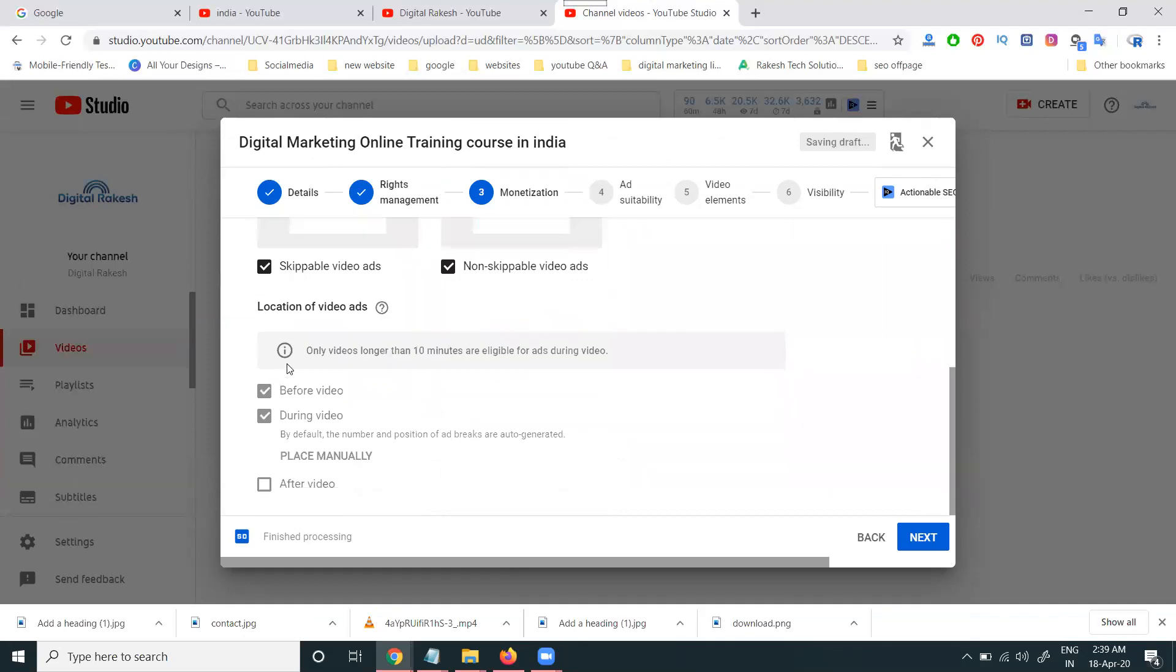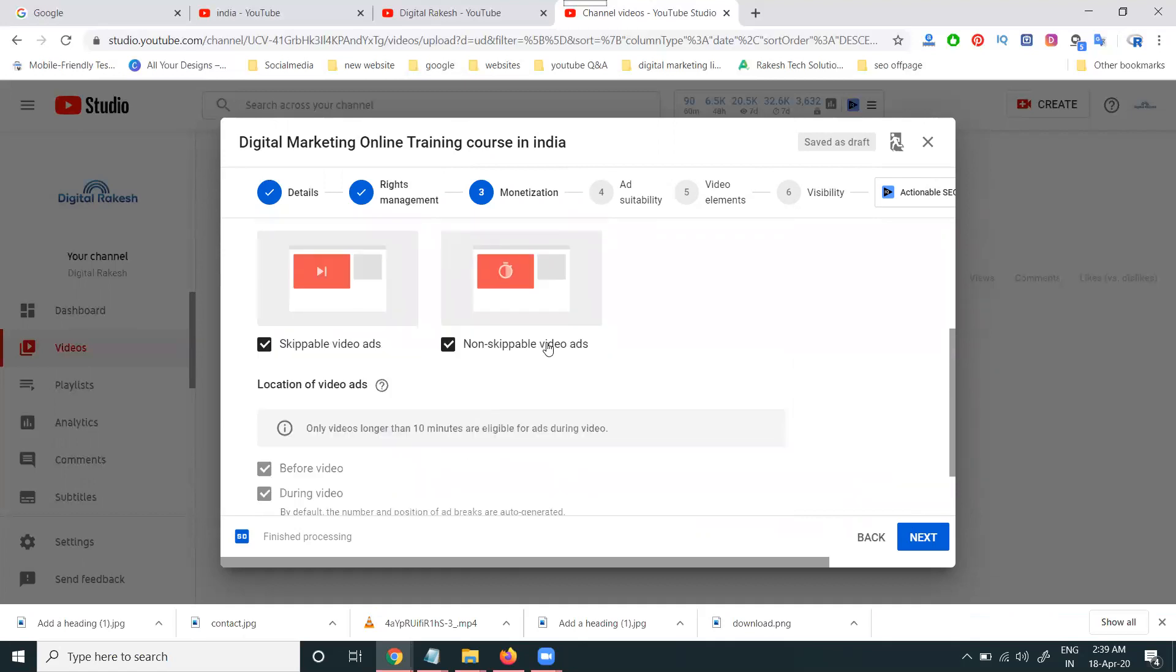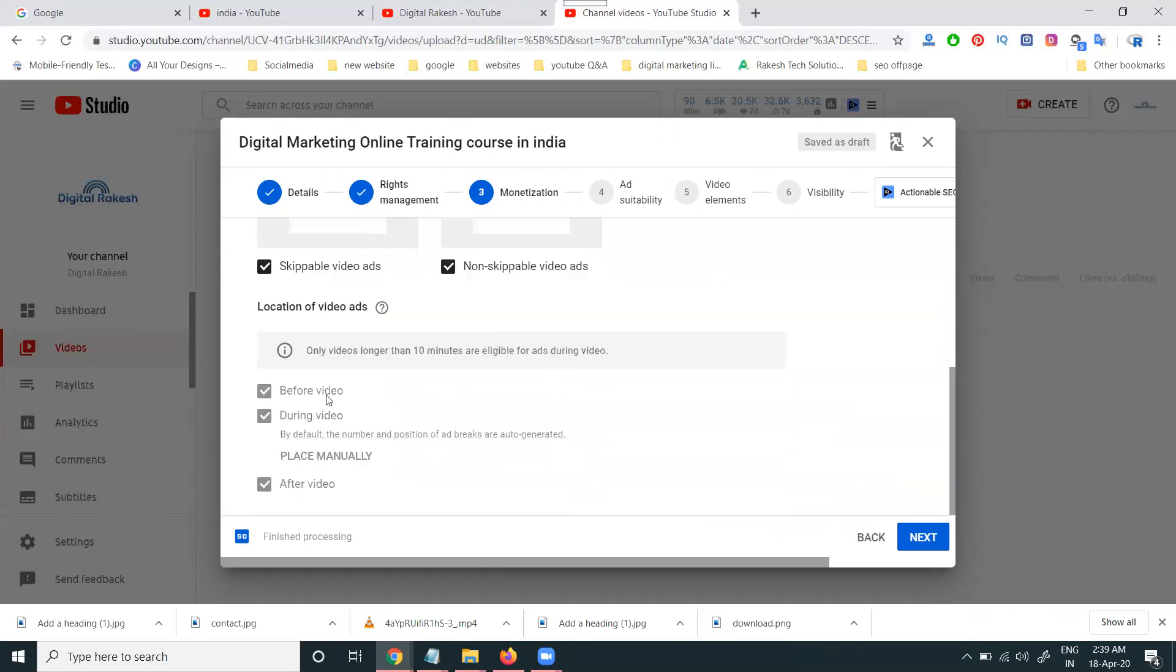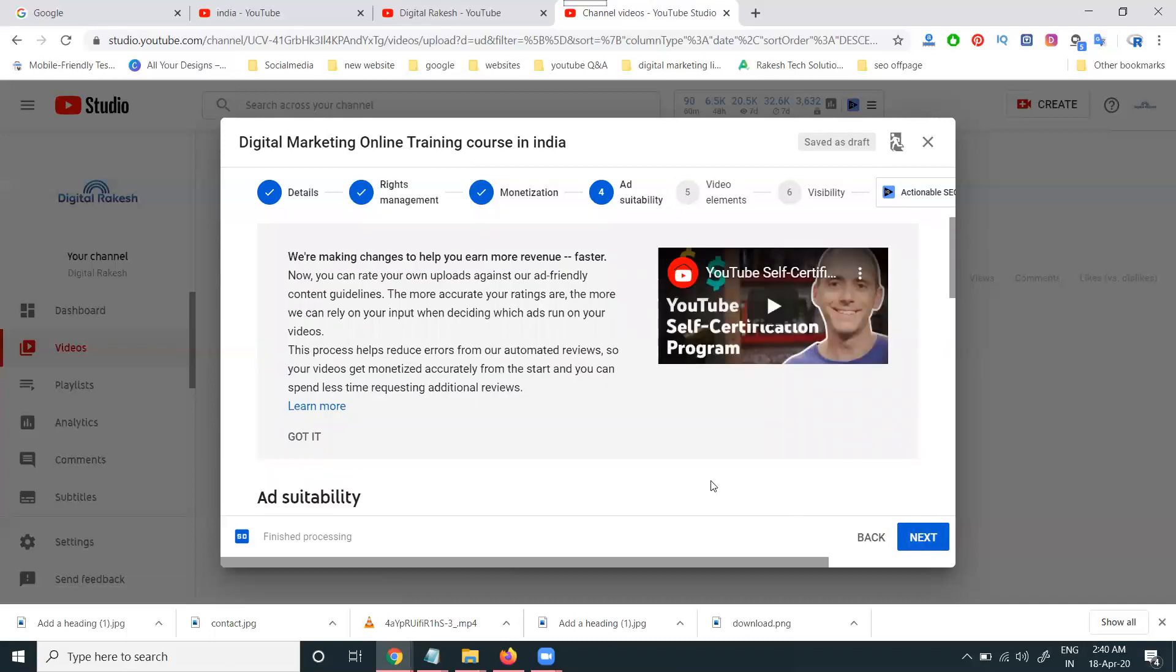Next. After that, this will be type of ads. Display, overlay, sponsor card, skippable, non-skippable. So what the ad will be. Follow this. Before video. During the video. And after the video. During the video, any video more than 10 minutes, this will be applicable. Now is a tick mark. After uploading this will be disable this option.